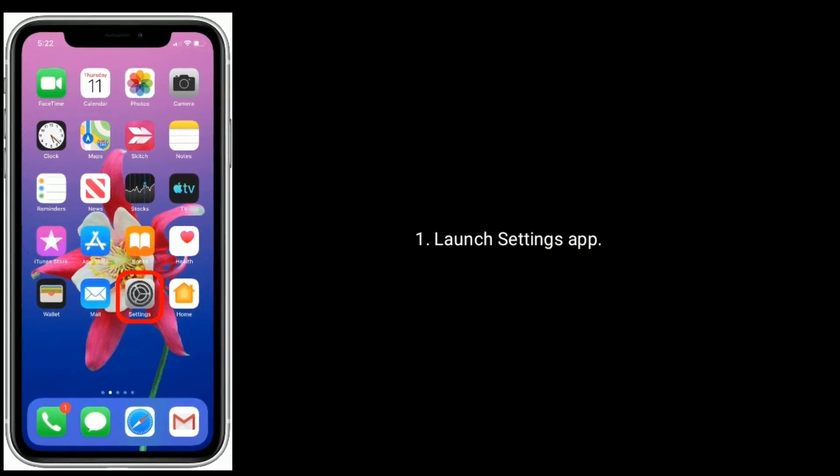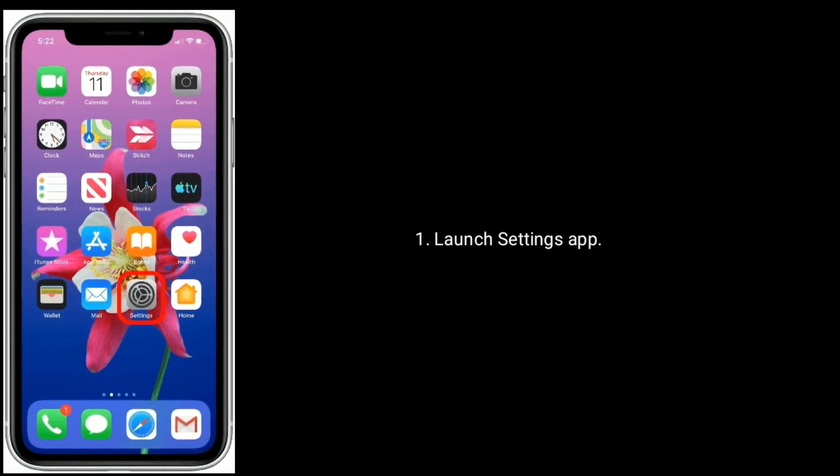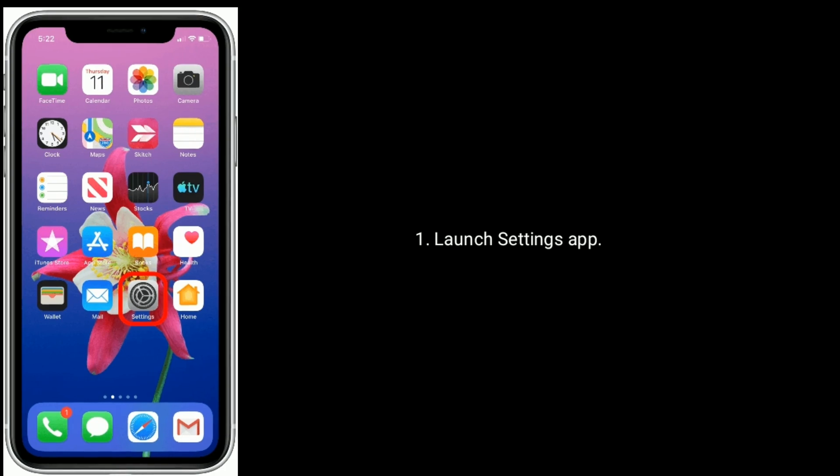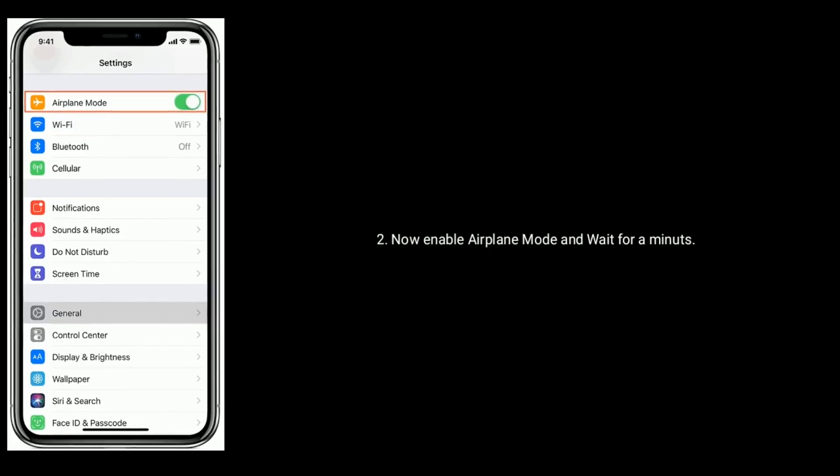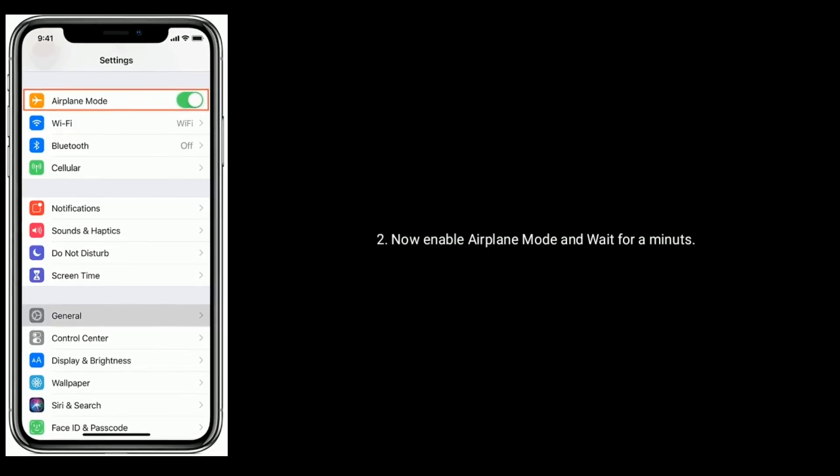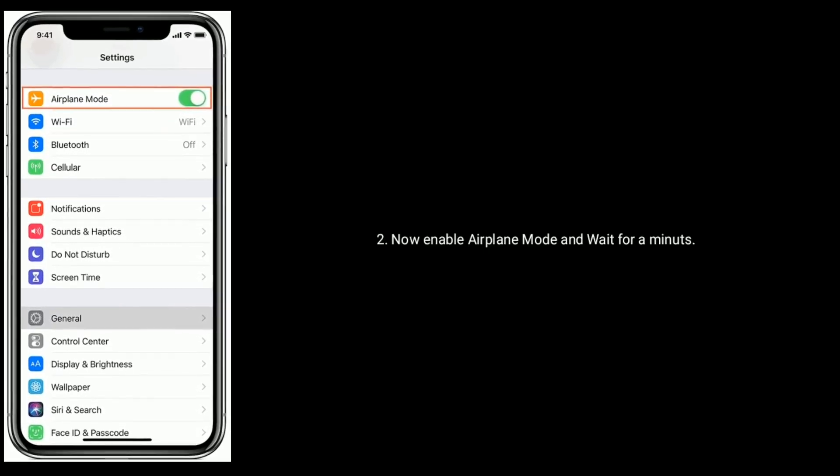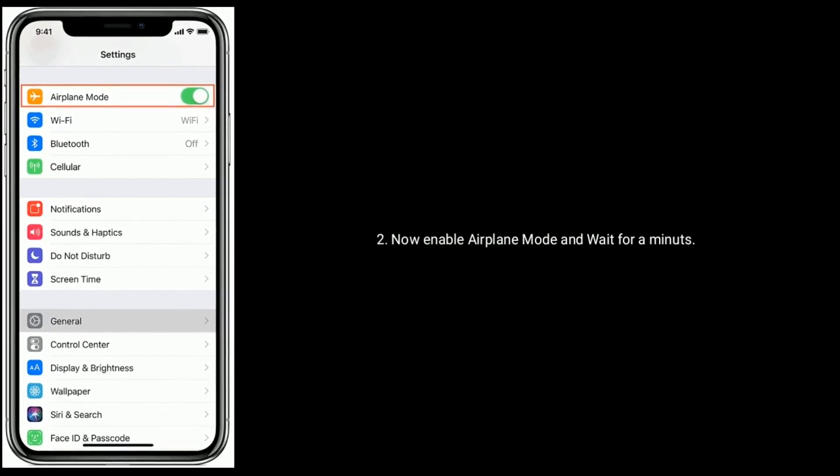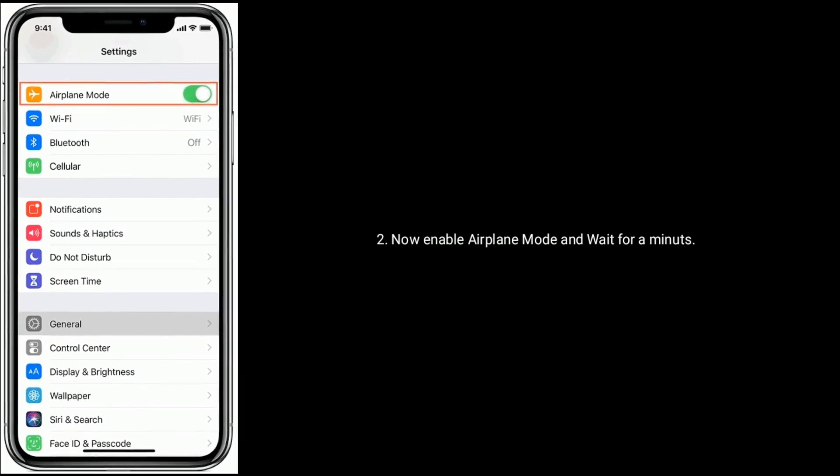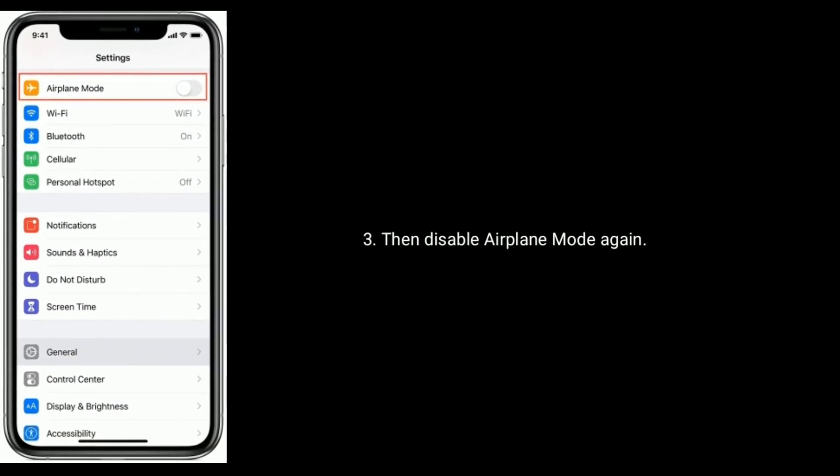Solution 2 is enable and disable airplane mode. Launch Settings app. Now enable airplane mode and wait for a minute, then disable airplane mode again.